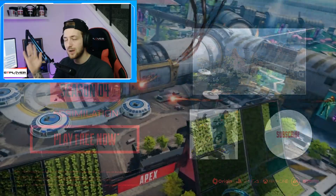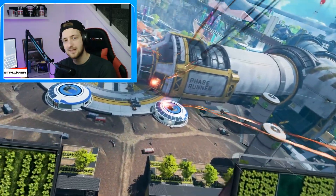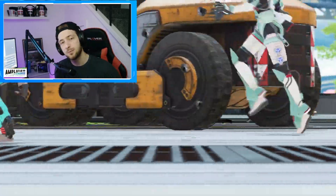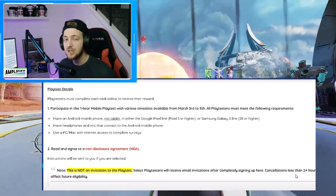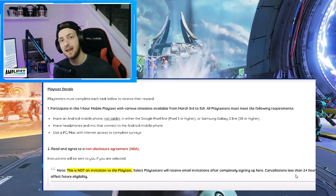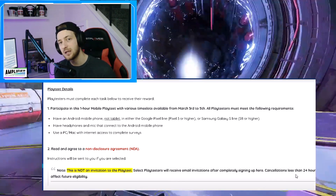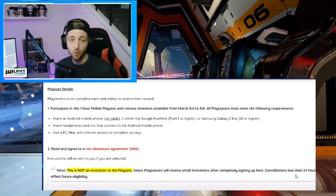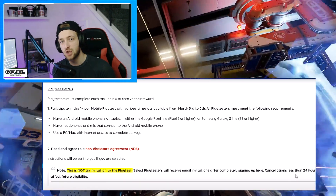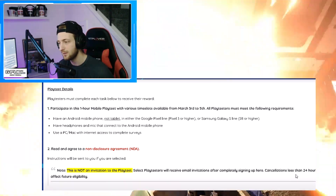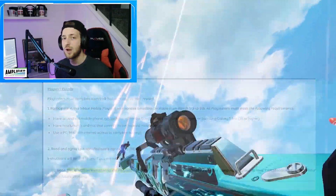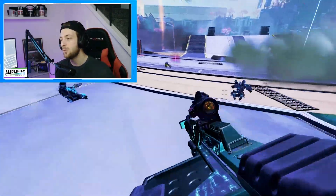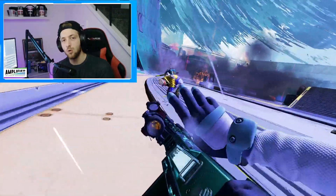A quick update on the play testing requirements: you will need an Android device — you can only play on Android. You need to have access to headphones and a microphone to plug into the game, that is a requirement. You will also need to fill in a couple of surveys as well.